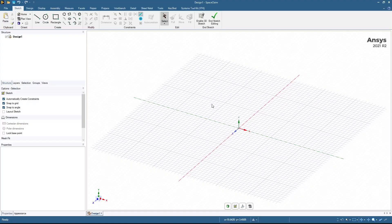Hi, my name is Andrew Arnold. I am a field application engineer with AGI. Today I'm going to be showing you how to take a CAD geometry, import it into SpaceClaim, do some modifications, and then export into STK to add articulations and do further analysis. With that, let's go ahead and get started.